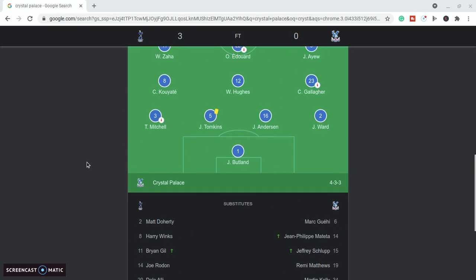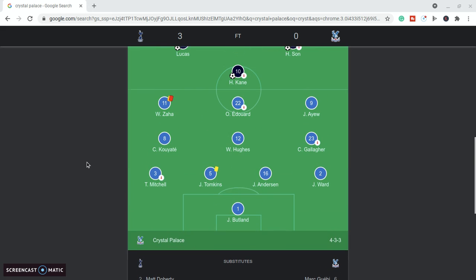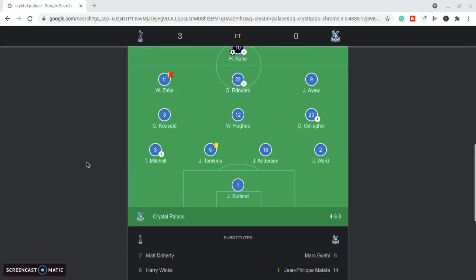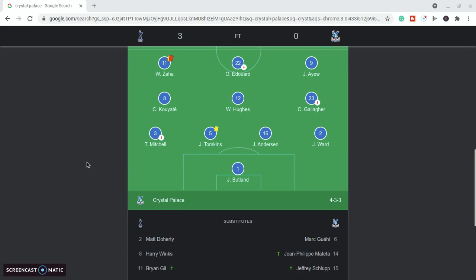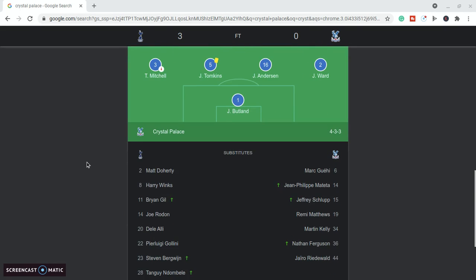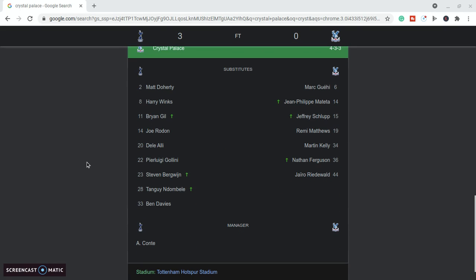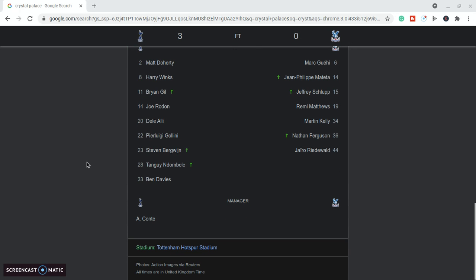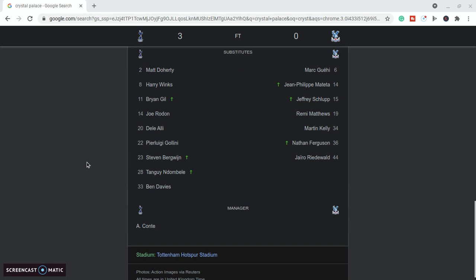Our team lineup, even though we had a few players out after testing positive, Vieira himself was also tested positive so he wasn't at the game. At the back we had Butland in goal, Ward, Anderson, Tompkins, Mitchell, and we had Gallagher, Hughes, and Kouyaté in the middle, Ayew, Edouard, and Zaha up front, and on the bench we had Guéhi, Mateta, Schlupp, Matthews, Kelly, Ferguson, and Riedewald, Nathan Ferguson on the bench.